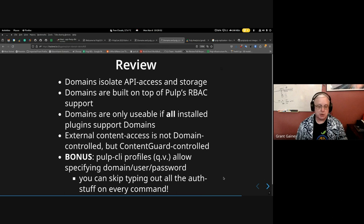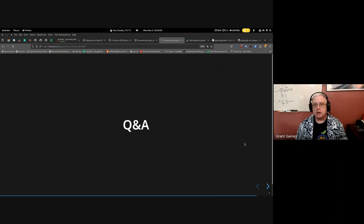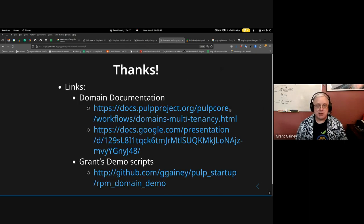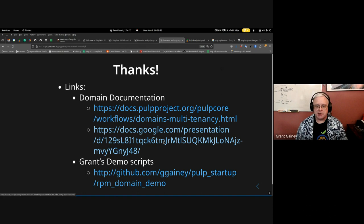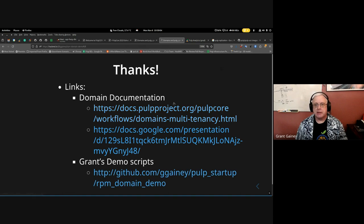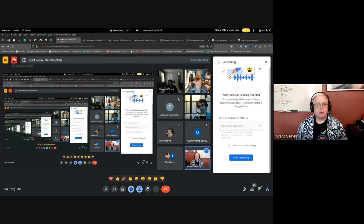Pulp-cli profiles have made domain work much easier. I'm going to skip remaining questions since I'm at a hard stop, though the questions have been great. Thank you all very much. Links at the end include current workflow documentation for domains in pulp-core, a link to Jared's presentation from last year, and the GitHub link to all the scripts I ran in the demo.